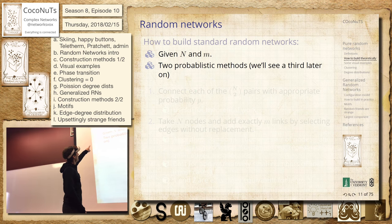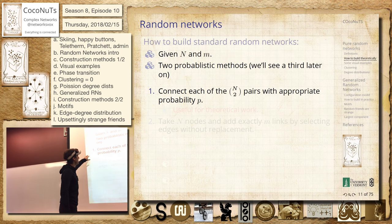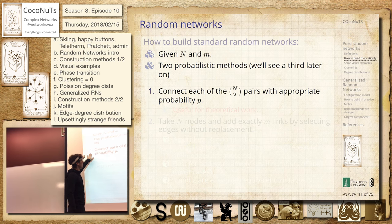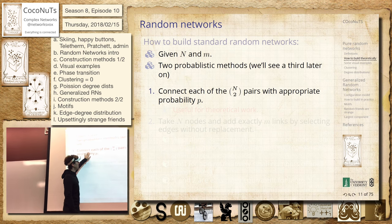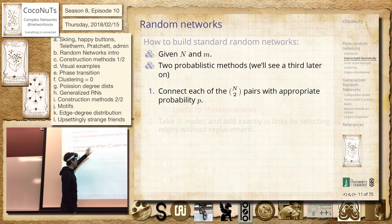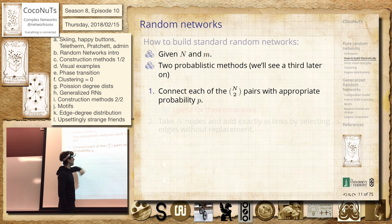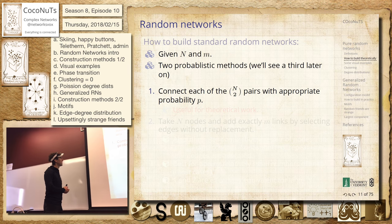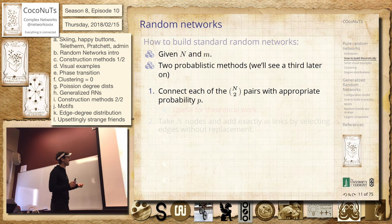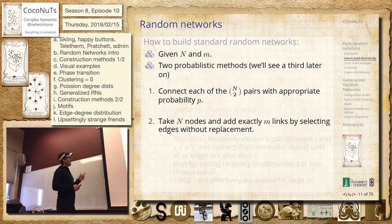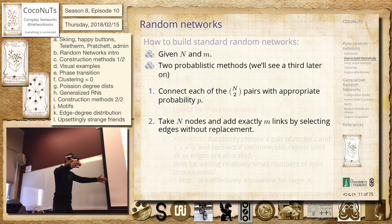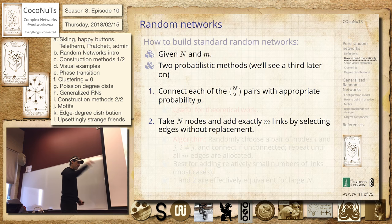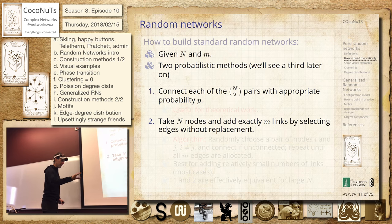So we're going to have probabilistic methods. The first one — this is a nice thing theoretically — where we will just say, OK, we're going to have some probability p, and we'll go to every pair and just sort of flip this coin that's p, 1 minus p. Or we could have our m links, with our nodes laid out, and then we choose pairs at random and put them down.